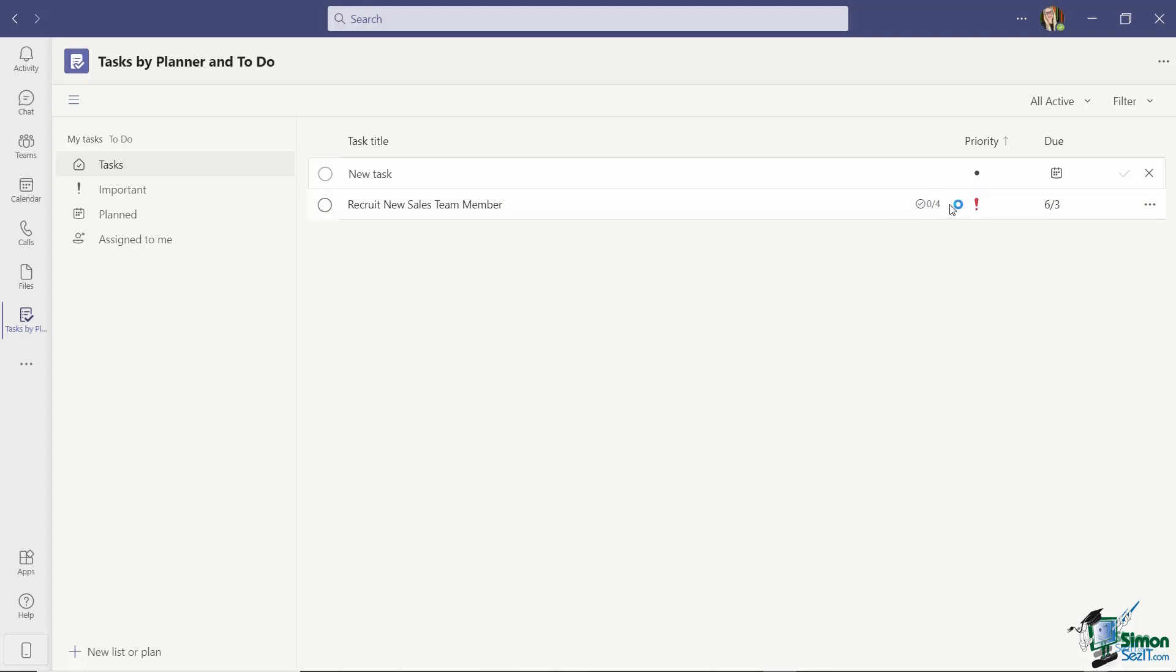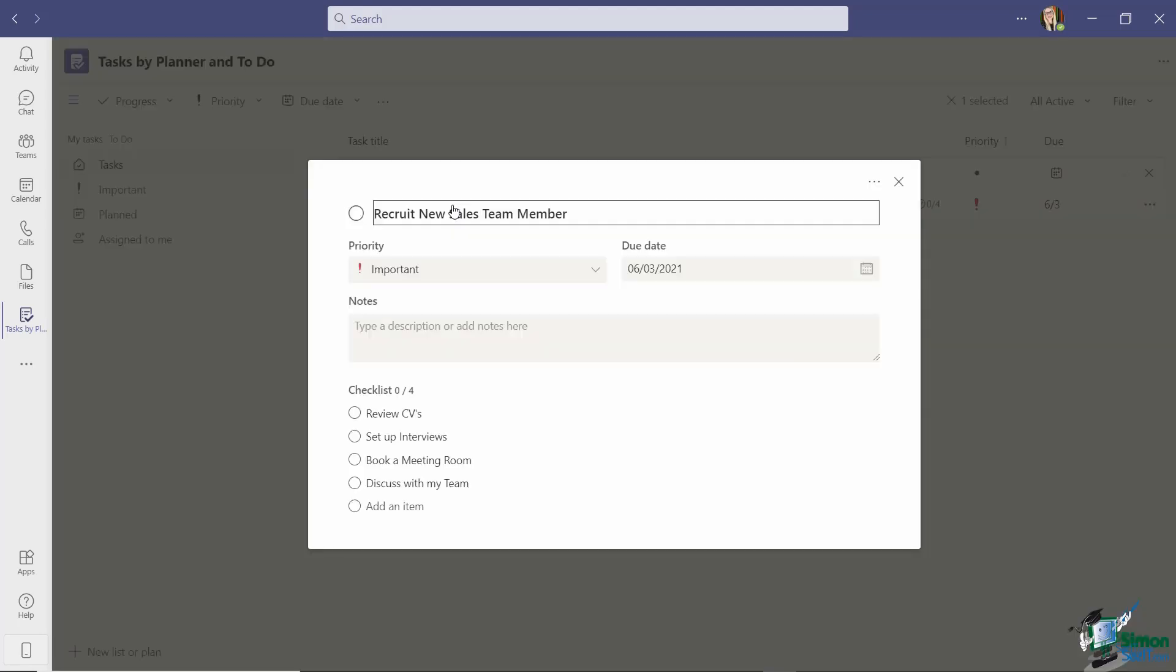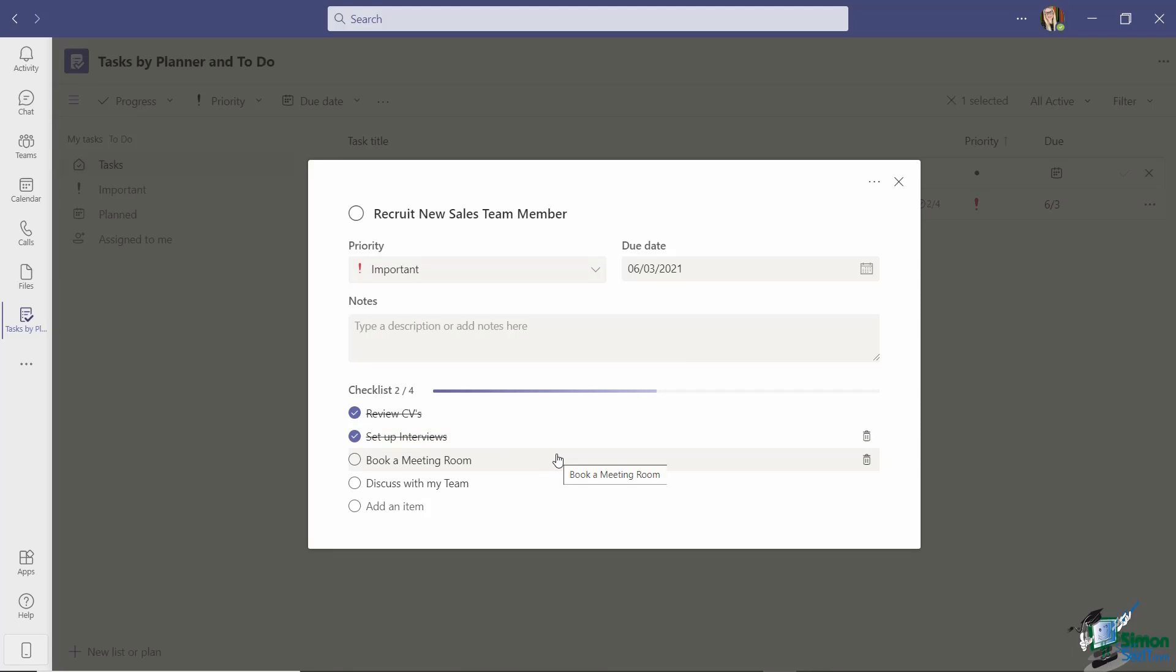Once I'm happy with this I can simply close this window down and those settings will update. So you can see now it's telling me that this task has four subtasks. The priority is important and the due date is June the 3rd. And as I complete those subtasks I can keep this updated simply by clicking on the main task and I can go in and I can check off the items as they're completed.